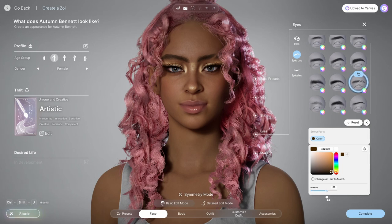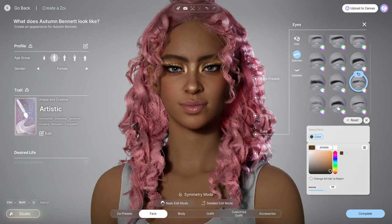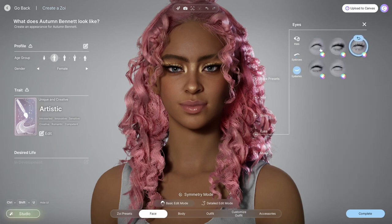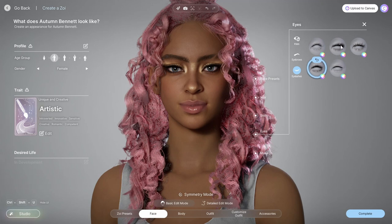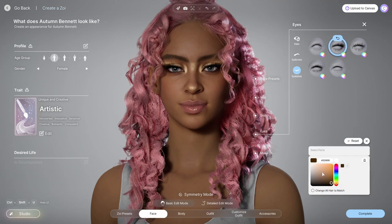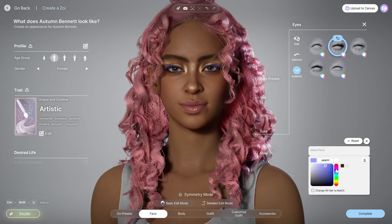Moving on from the eyes, we have the eyebrow options, which I actually like. I would like to see more variety, and you can change the color as well as the intensity — making them more or less opaque.